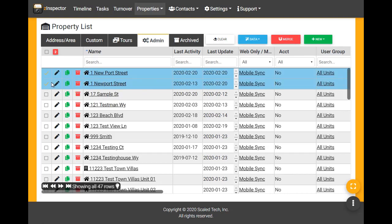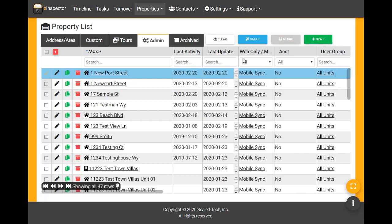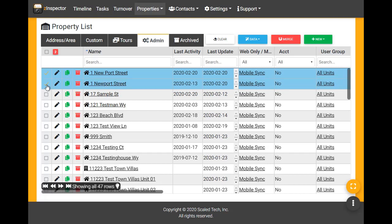When I checkmark any two properties, notice that the merge button becomes available. Only two properties can be merged at a time.